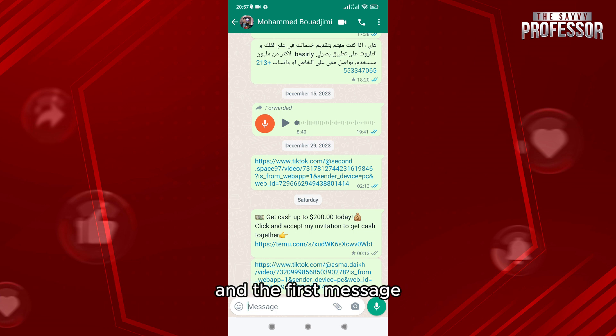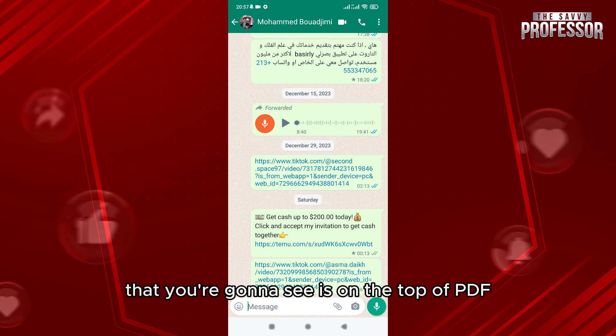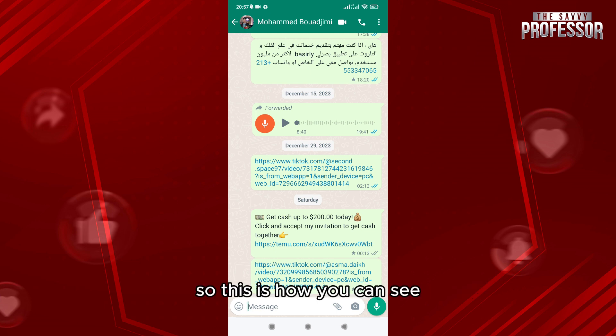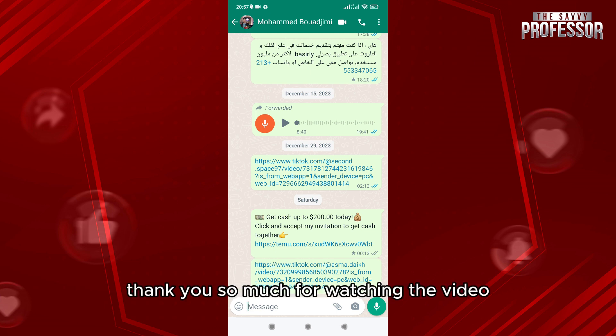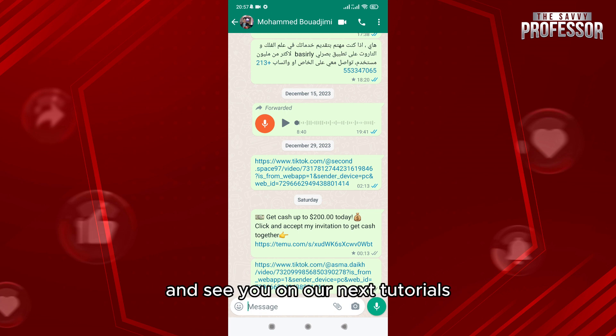After that you'll have a PDF that you can access, and the first message you're going to see is at the top of the PDF. This is how you can see the first message. Thank you so much for watching and see you in our next tutorial.